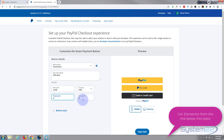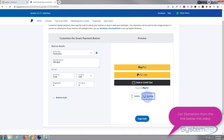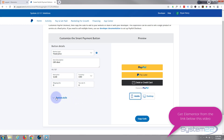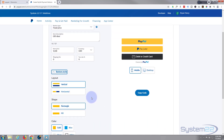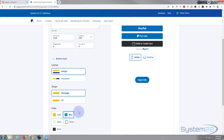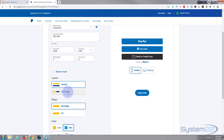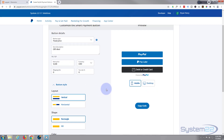You can put your shipping in there if you want to charge different shipping, and a tax rate if you want to pull tax. As you can see, it gives you a preview of what the buttons are going to look like. On mobile, on desktop it'll be a bit bigger. If we scroll down, we've got button style and you can change it from the default yellow color to a blue color — which I kind of like — or silver, white, black, and different styles: vertical, horizontal, rectangular, or pill shaped.